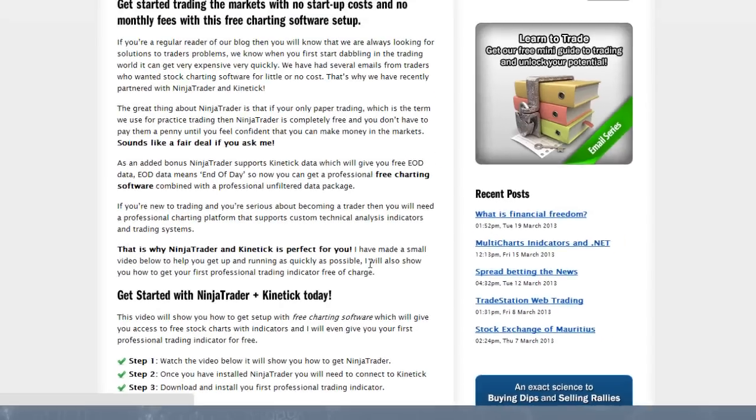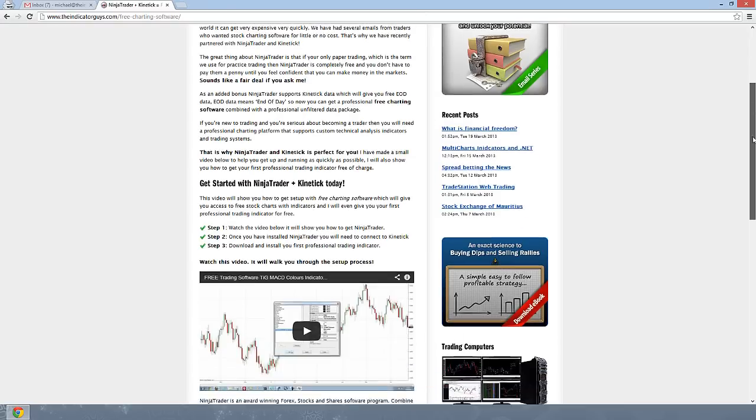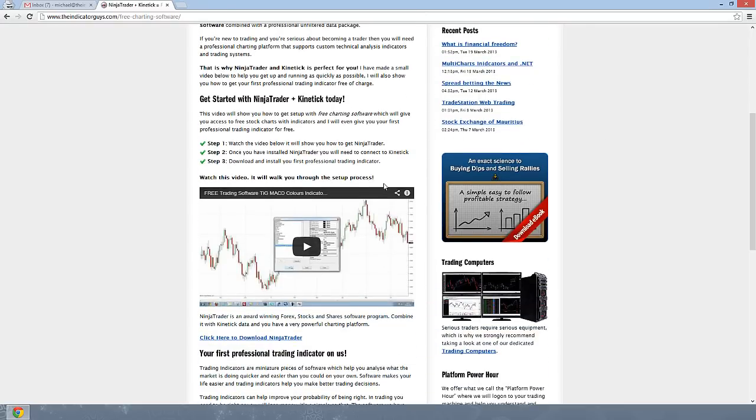Click here and you'll arrive at this page. Scroll down and the video that you're watching now will be on this page in this place here, but it's not there at the moment because I'm making the video.